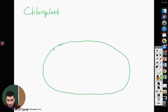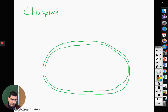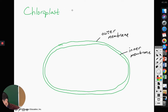Here is our chloroplast. Just like our mitochondria, we're going to have an outer membrane and we're going to have an inner membrane. This one right here is our outer membrane, and just like the mitochondria, this is our inner membrane. In between them, just like in the mitochondria, we have our inter-membrane space.